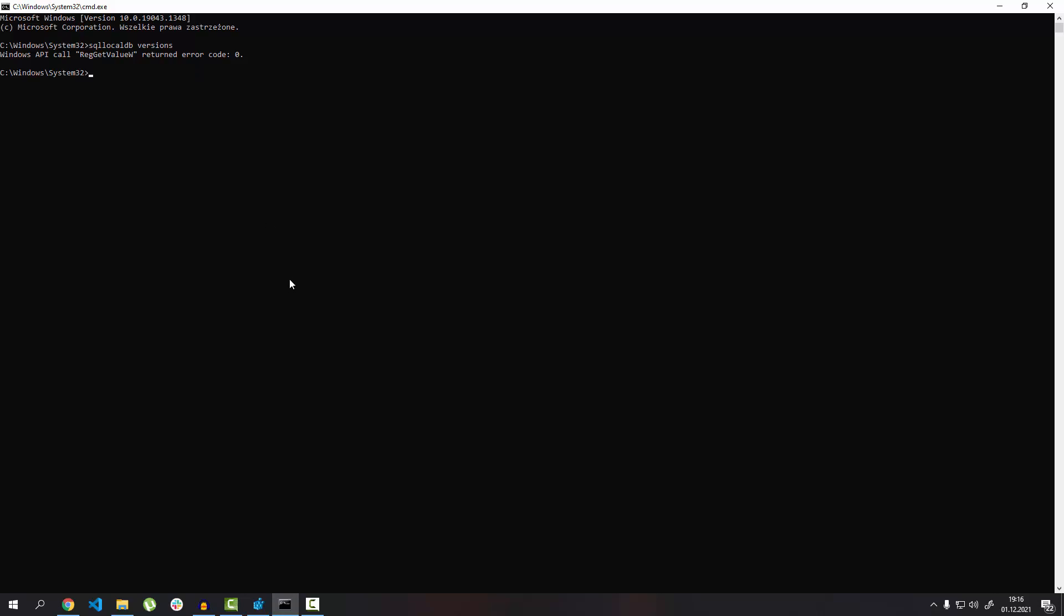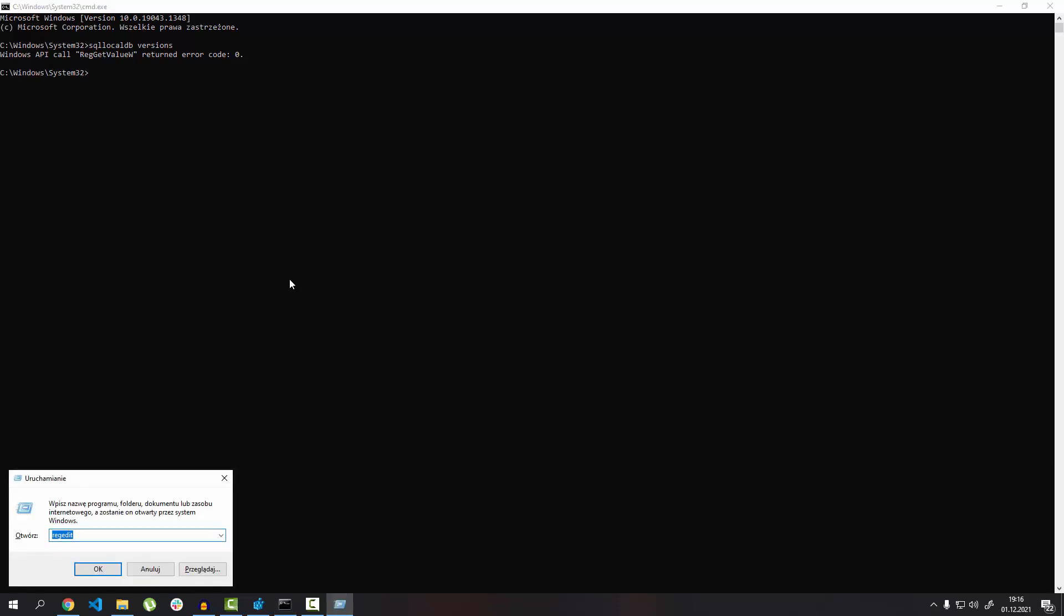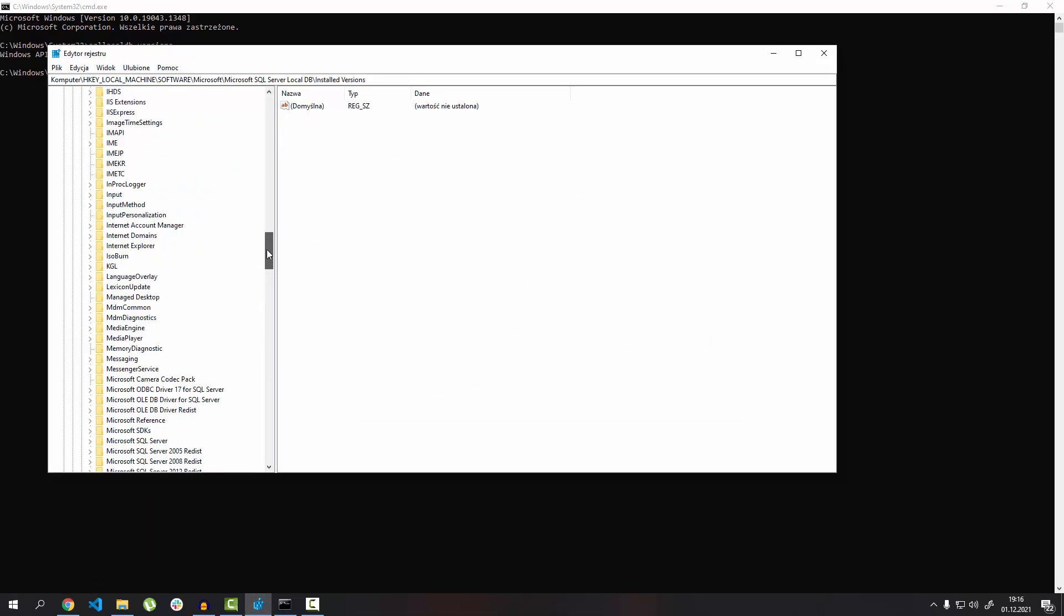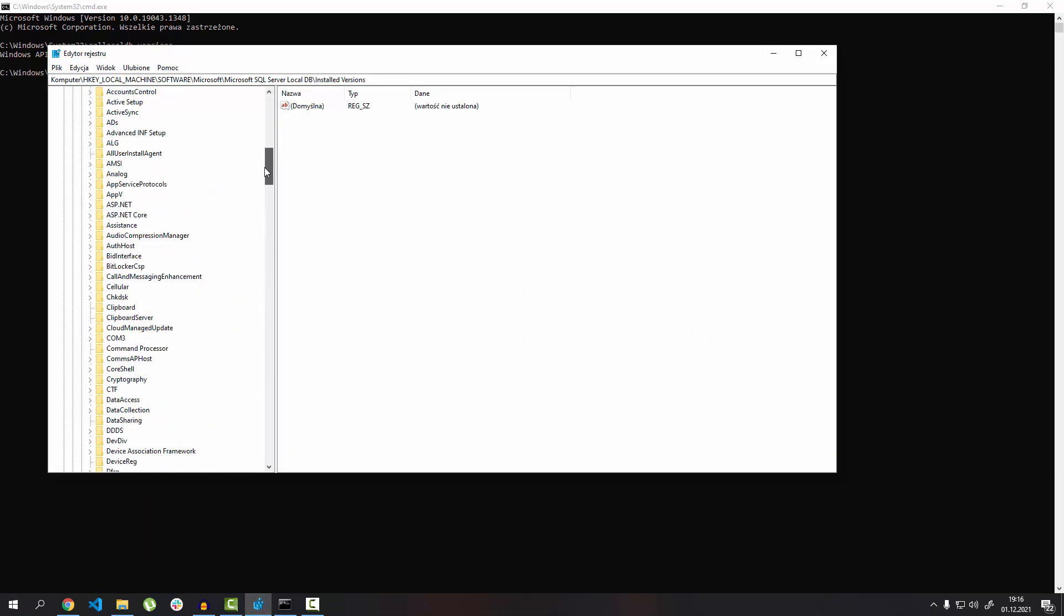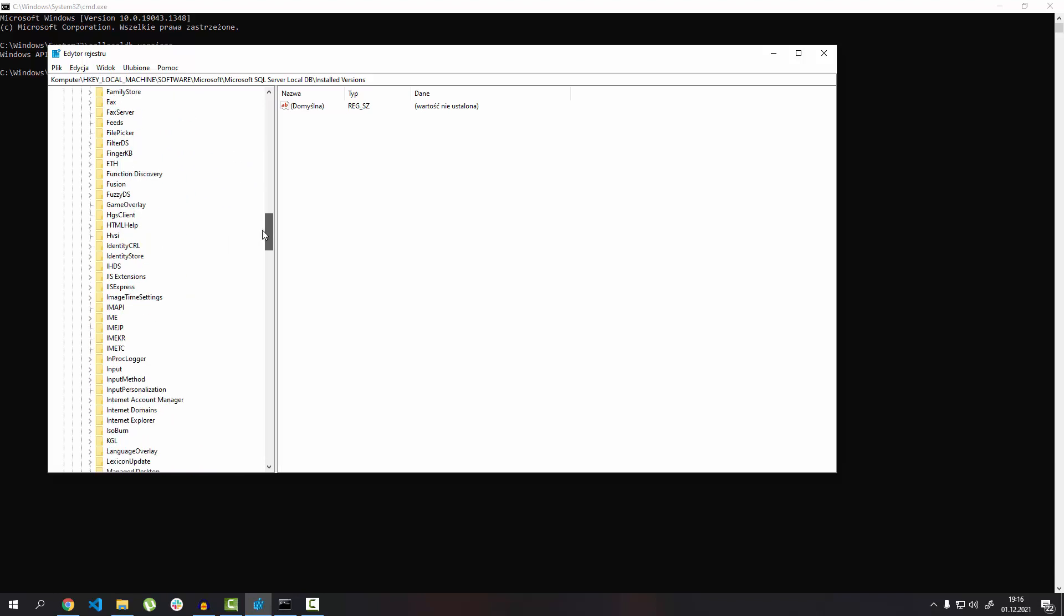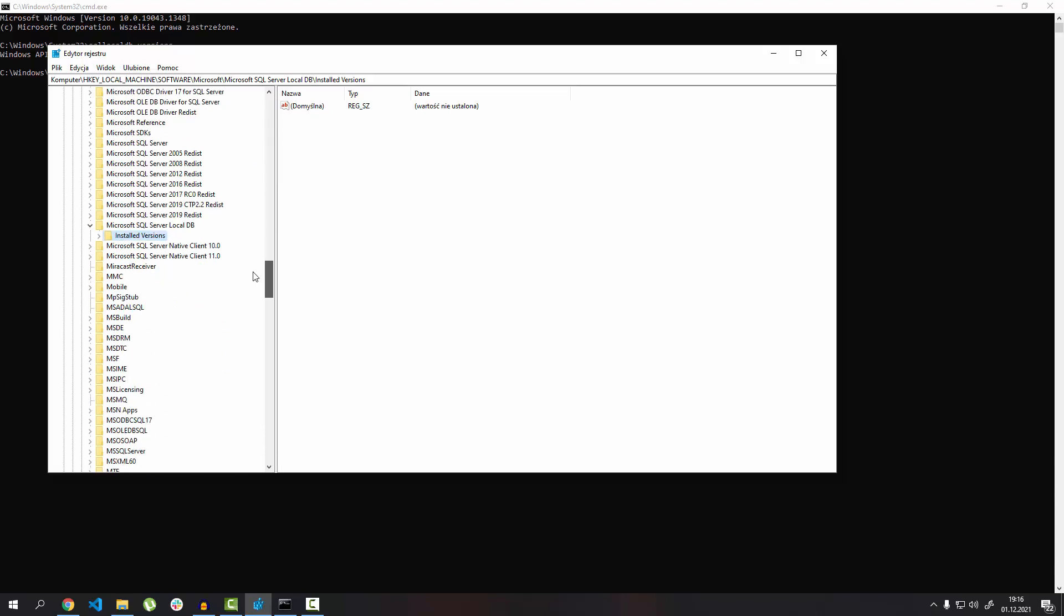Press Windows + R on the keyboard and type 'regedit,' then press OK. After that, you need to find the Microsoft folder, and then SQL Server LocalDB. Open it and go to Installed Versions.